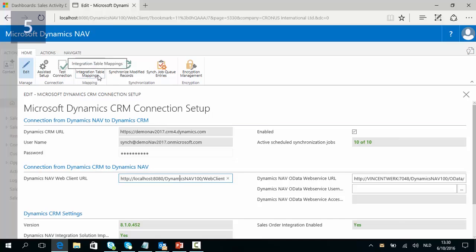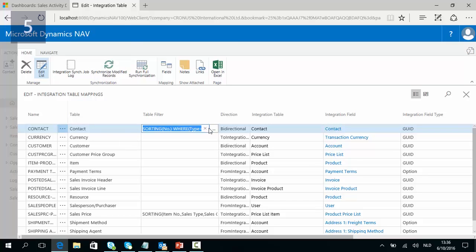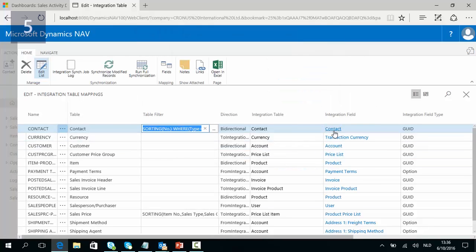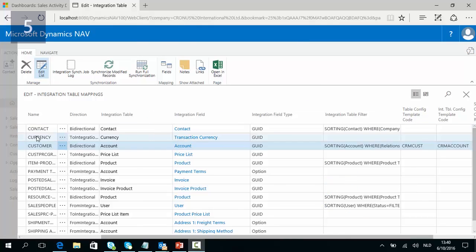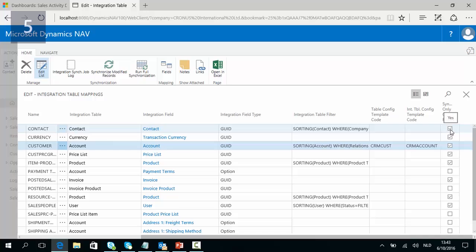You should also check the integration table mappings. These mappings will help you understand the configured integration. For contacts, we can click on the assist edit and learn that NAV contacts where the type is Person and the Company Number is not blank will be integrated with contacts from the CRM environment. NAV customers are integrated with CRM accounts, and you can also see the direction of the integration — in this case bi-directional. The Sync Only Coupled Records setting indicates that you do not sync all records but only those selected for coupling.